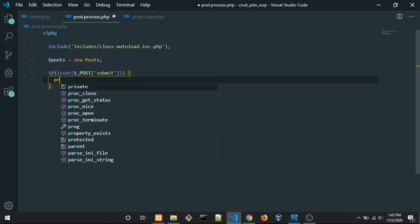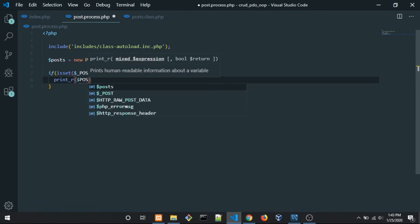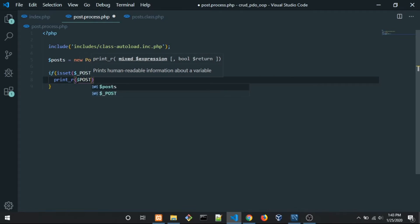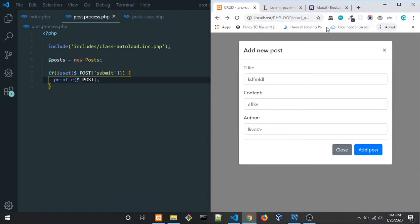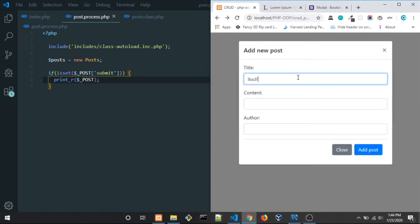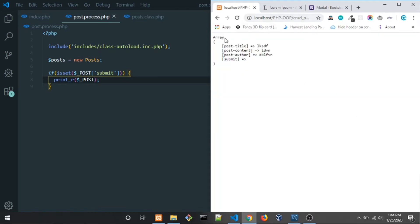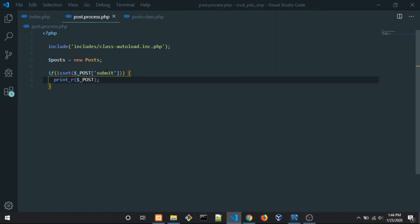Just to verify, I want to print out the POST array. Save and take a look in the browser — reload, Create Post, add some random data, click Add Post, and we get a POST array: post_title, post_content, post_author, and submit as well. So far so good.